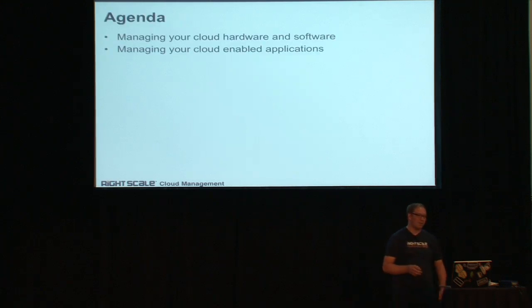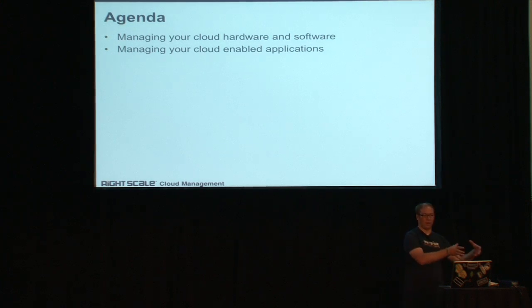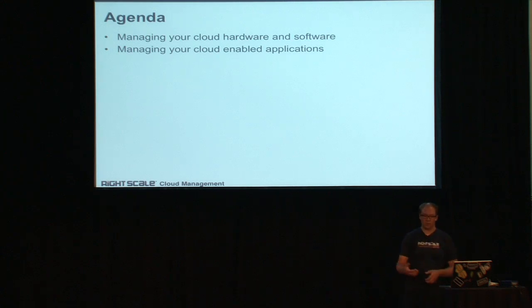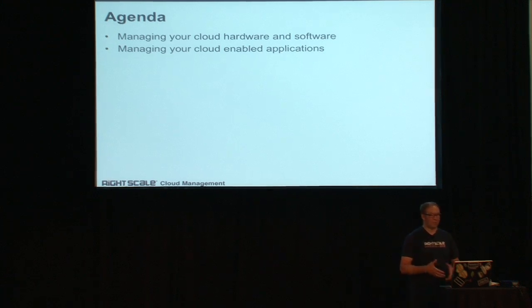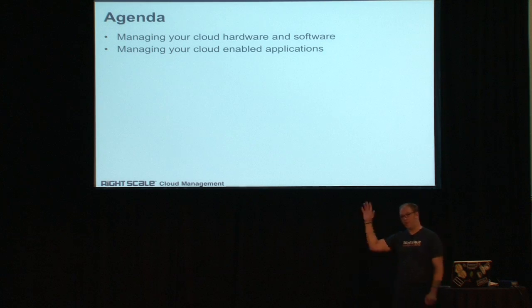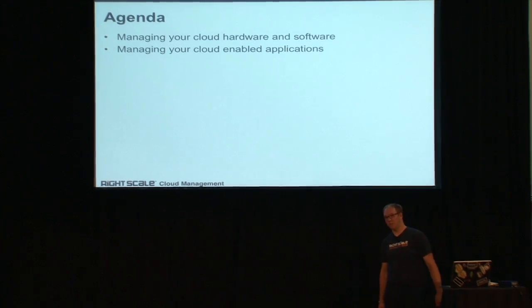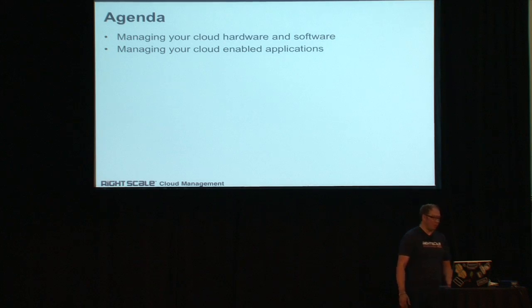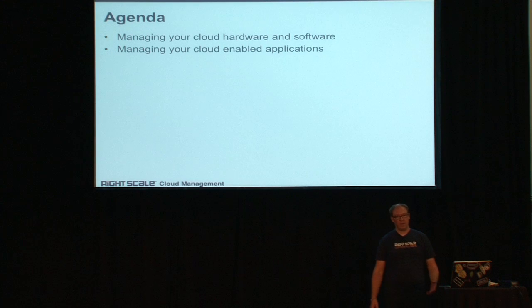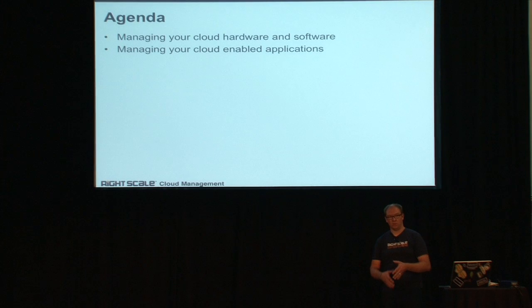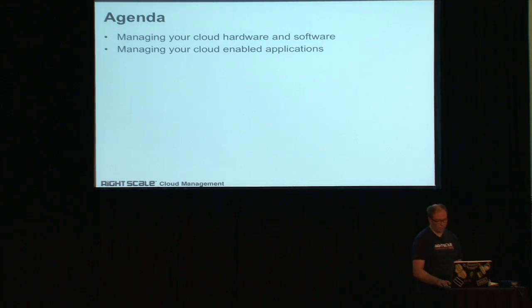What I'm going to focus on is actually two things. First, the ops piece, right? Managing your cloud hardware and software, getting things stood up, making sure it's healthy, making sure that your users can use it. And then the other half is managing your cloud-enabled applications. I'm guessing for the rest of the developers out there, that's what you're interested in, right? You want to be able to consume OpenStack, run your applications on it.